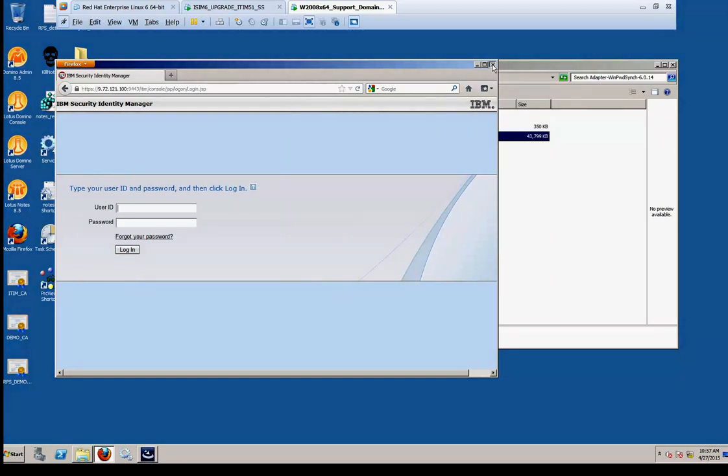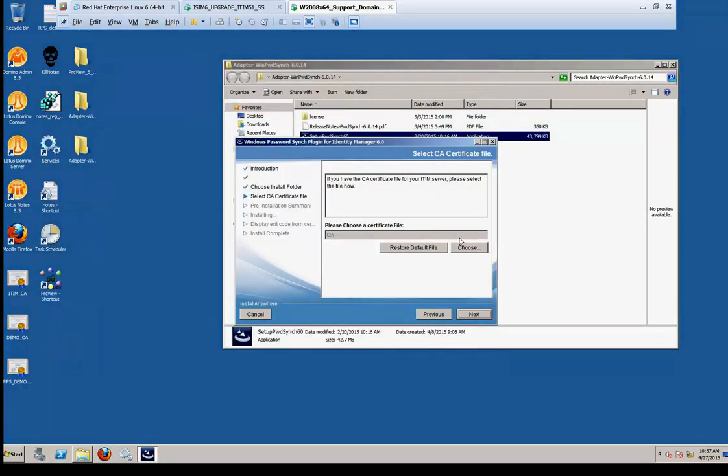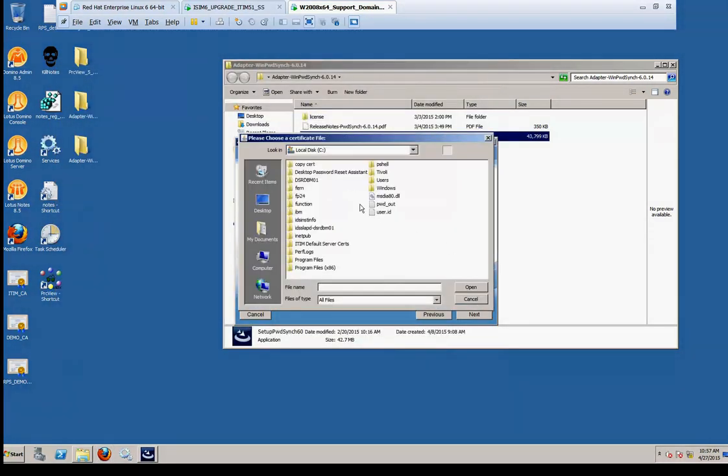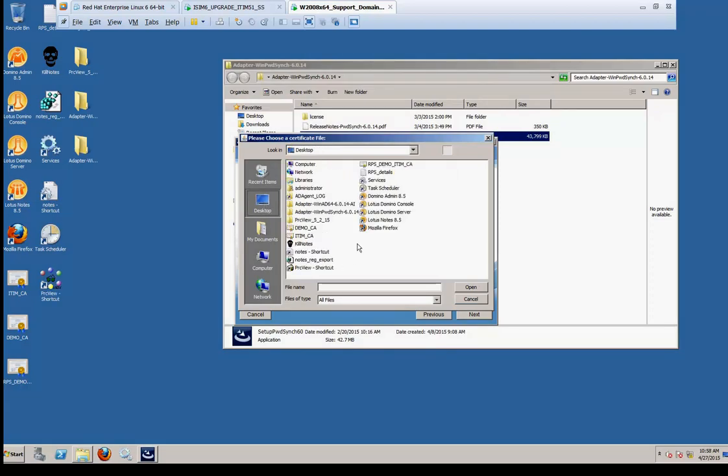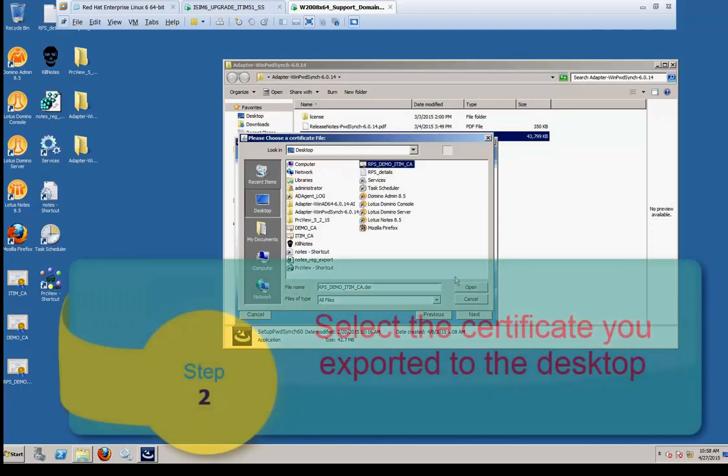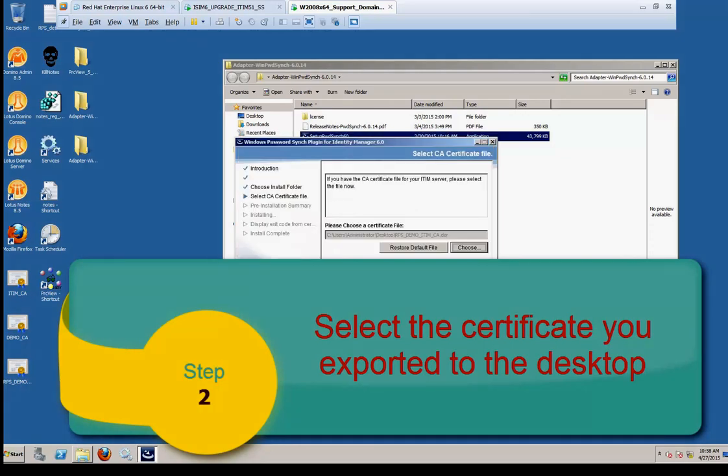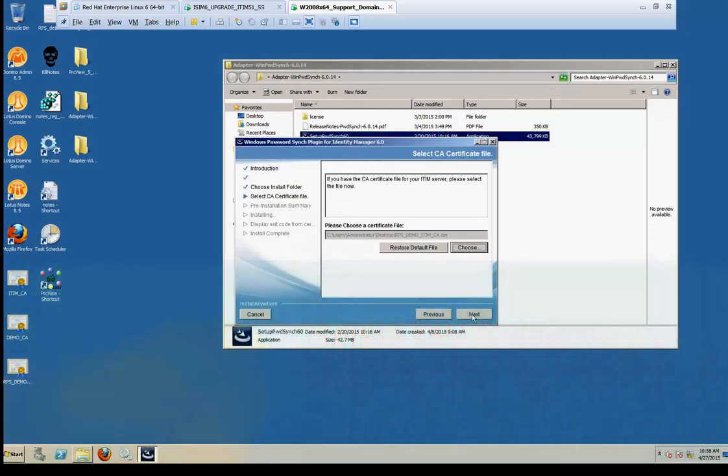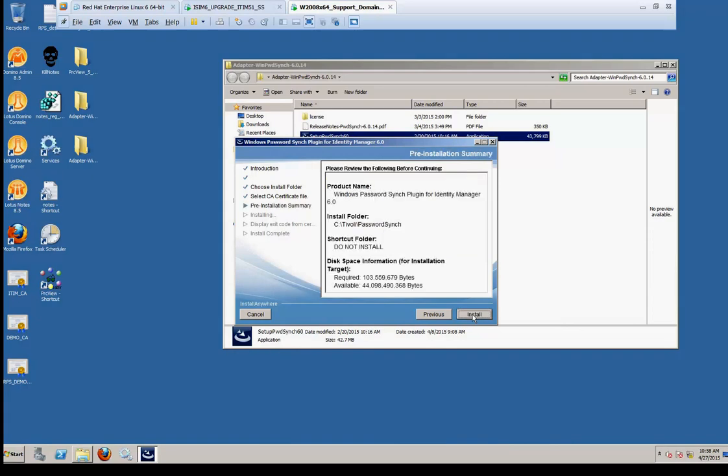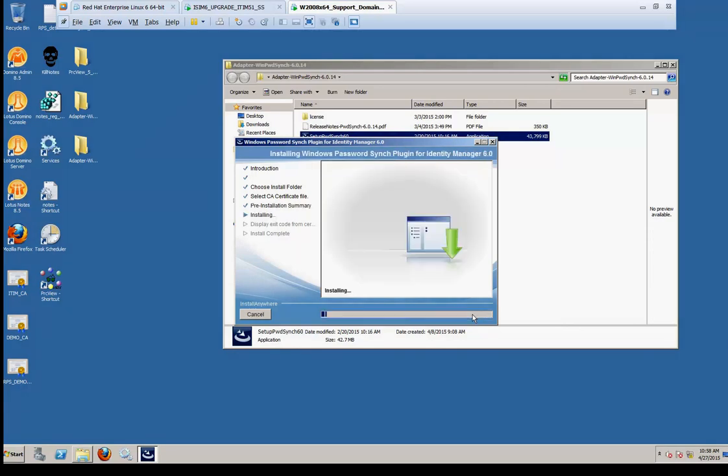Back to the installation screen, we're going to choose the desktop. This is where we exported it, and we're going to select that file. Here it is, and select Open. At this point, the installer will then install the certificate for us into the service account for the Trust Store. And we'll go forward.